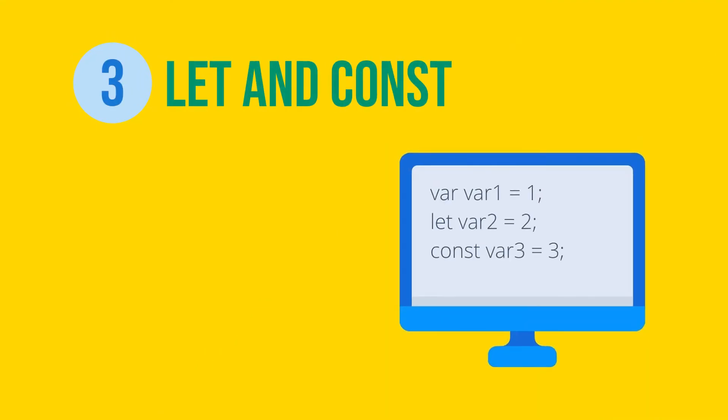The next big improvement was introduction of let and const. First, let's talk about const. It's the simplest one of the two. It allows you to declare a value that cannot be reassigned.